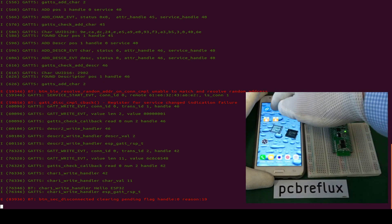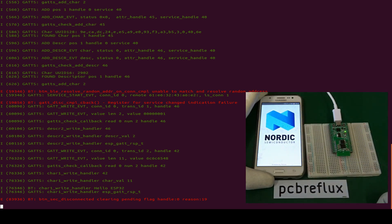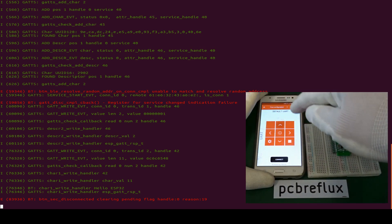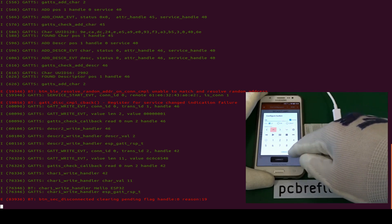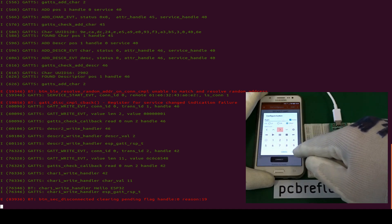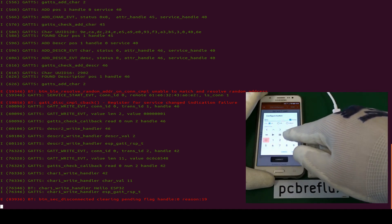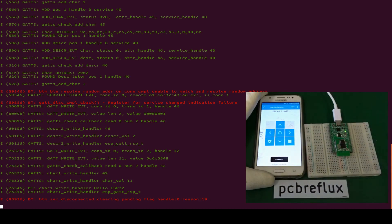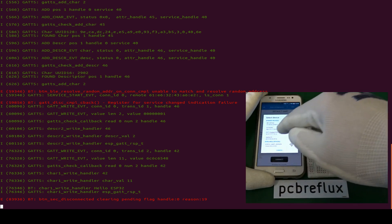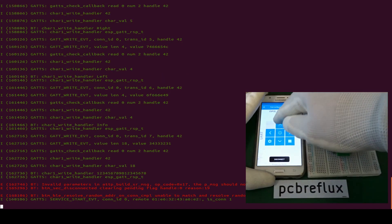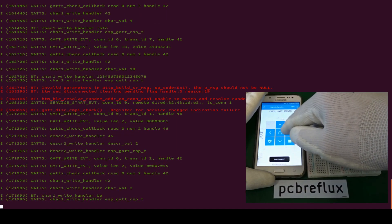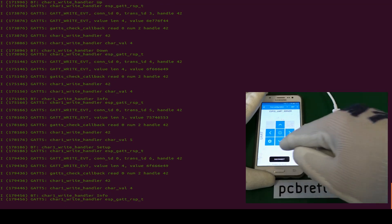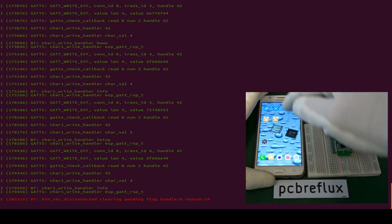Let's disconnect the UART application and use another one from the Nordic Semiconductor family — the nRF Toolbox. It also has a UART service, and I have predefined some messages. Opening the edit mode, we have Up, Down, Left, Right, Info, Setup, and a special message. After leaving edit mode and connecting to our ESP32 UART service, we send all the messages — pressing Up, Down, Left, Right, Info, and so on — and we receive all the messages on our ESP32.